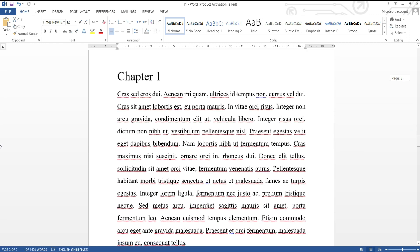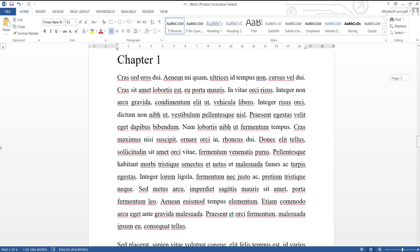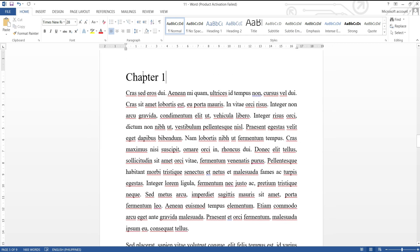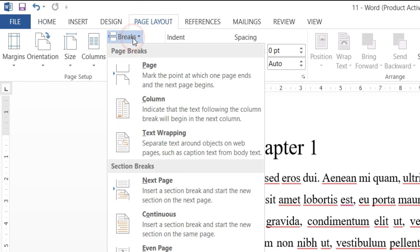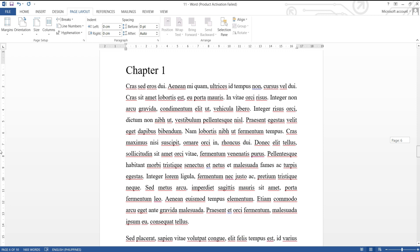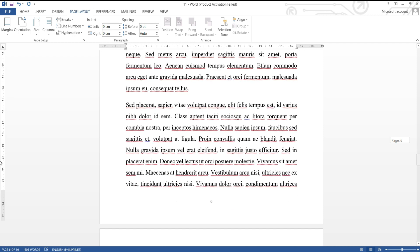We start after the list of table page where chapter one begins, then click to the very beginning of the page, go to page layout tab, then breaks, click the next page. The same procedure as earlier.